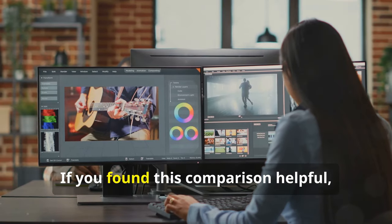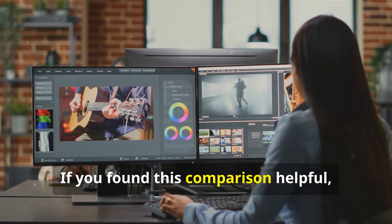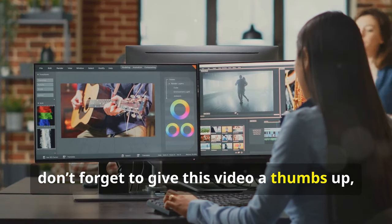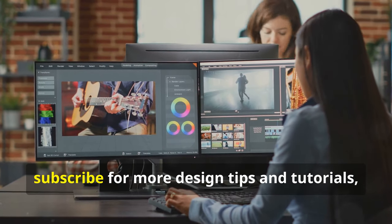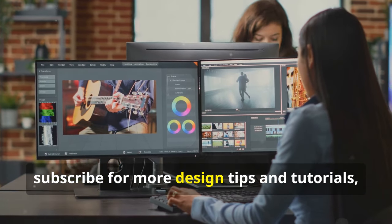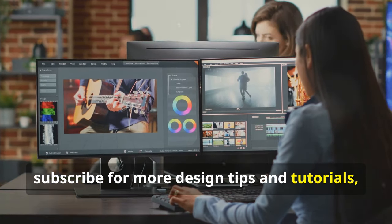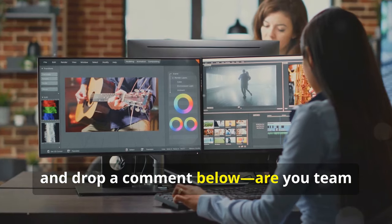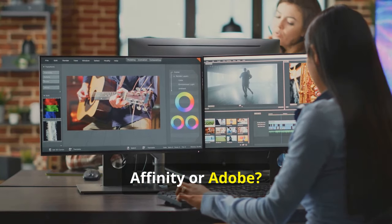Thanks for watching. If you found this comparison helpful, don't forget to give this video a thumbs up, subscribe for more design tips and tutorials, and drop a comment below. Are you Team Affinity or Adobe? Let me know.